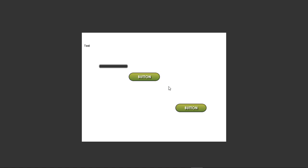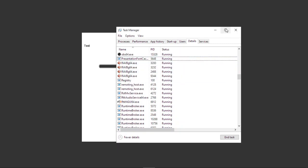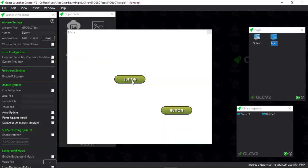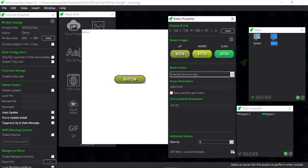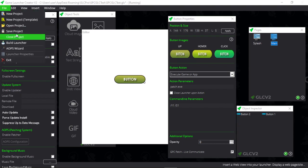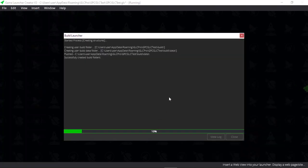Let me just close the patcher down. Inside GLC, this button wasn't checked, this checkbox wasn't checked. So I'm not telling it to communicate with the GLC launcher. What I'm going to have to do is rebuild it.